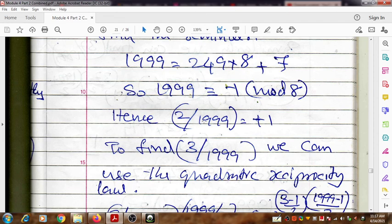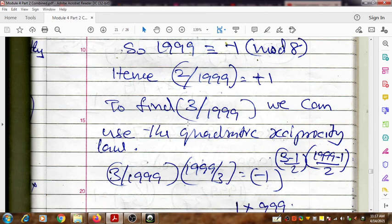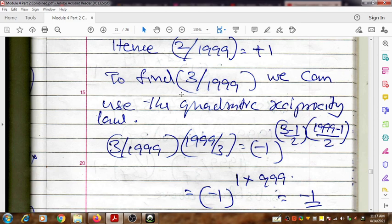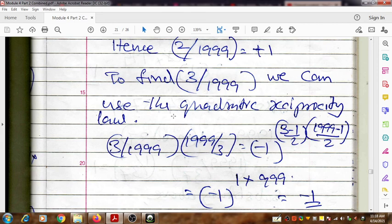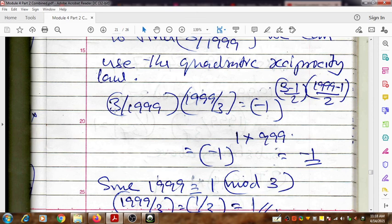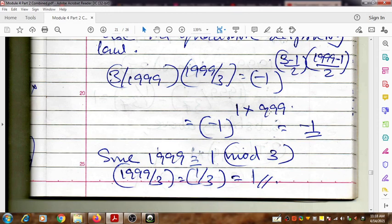Next, we find the value of (3|1999). We can apply the quadratic reciprocity law. When applied to this pair of numbers, we get (3|1999) × (1999|3) = (-1)^((3-1)/2 × (1999-1)/2) = (-1)^(1 × 999) = -1. So the product equals -1.